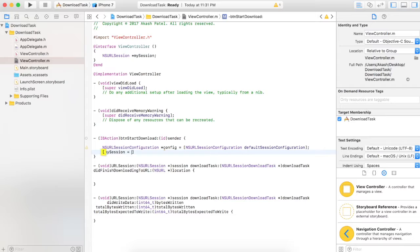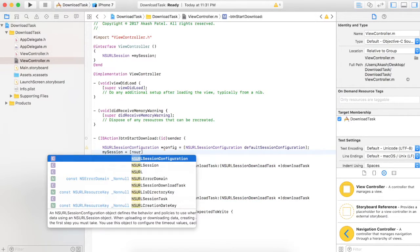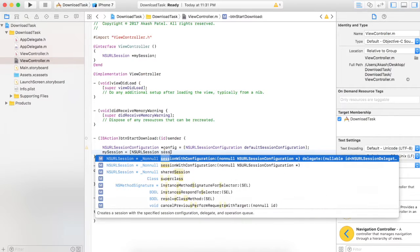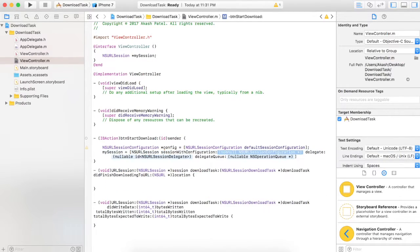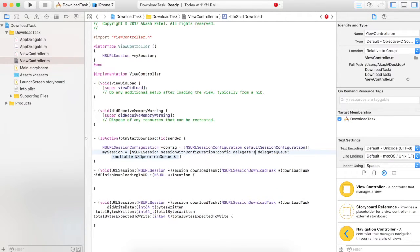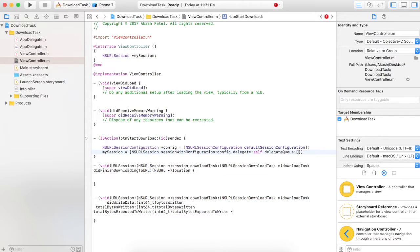Now mySession will be initialized as NSURLSession with sessionWithConfiguration. You can pass the configuration object we just created, set delegate to self, and the operation queue will be the main operation queue.